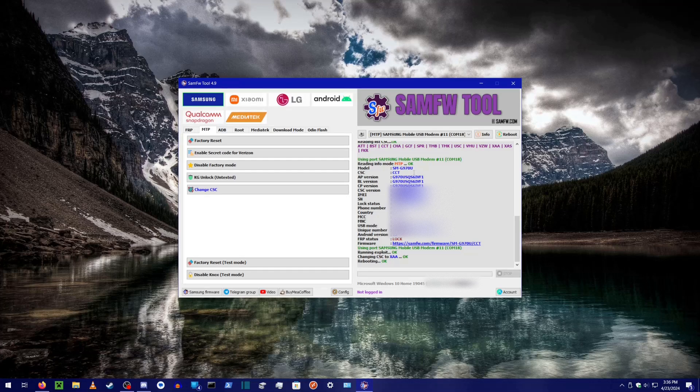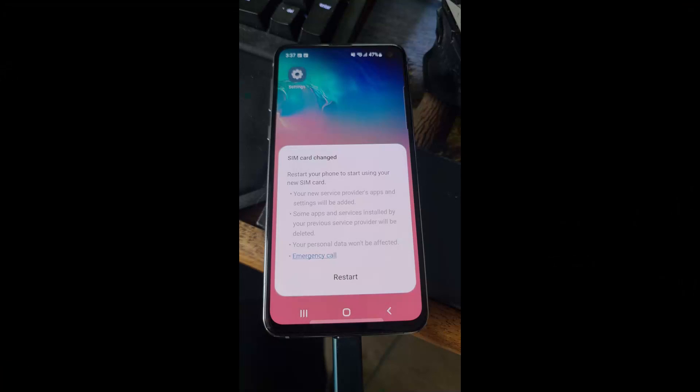However, we are not done, depending on your device. Chances are, you will get this dialog box. If you don't, you can safely ignore the rest of this video.